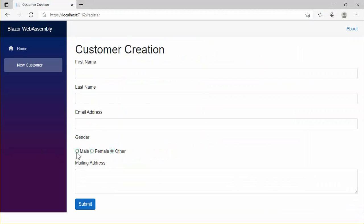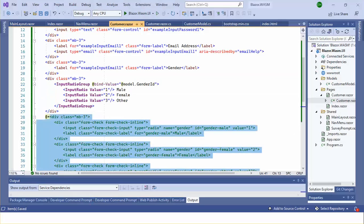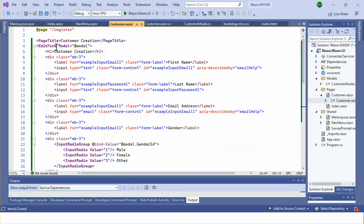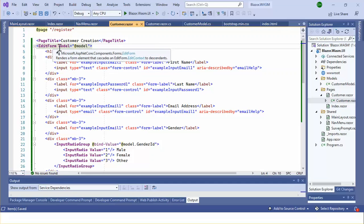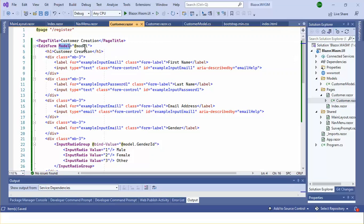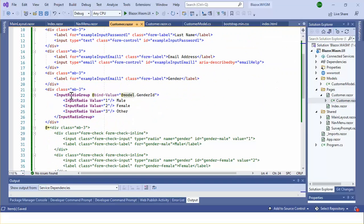Now this is working — there might be some design issues we'll fix later. Basically, I added an EditForm and the EditForm has a model property. Within the InputRadioGroup I am using InputRadio.